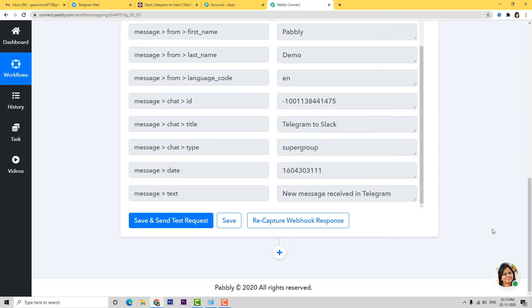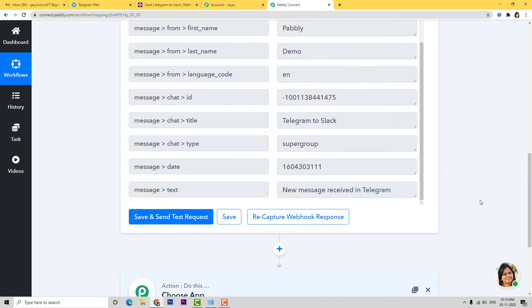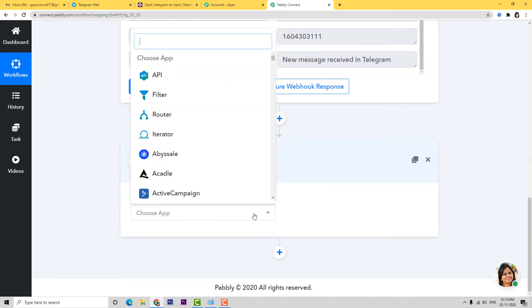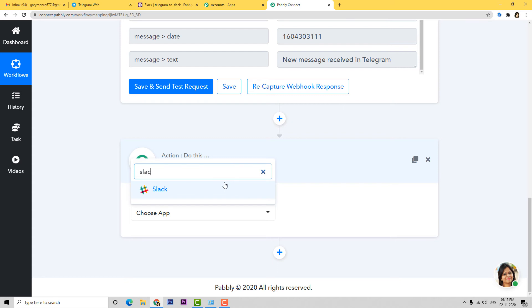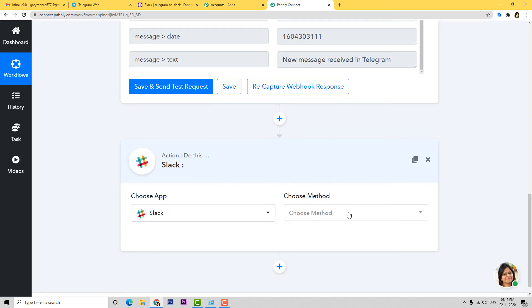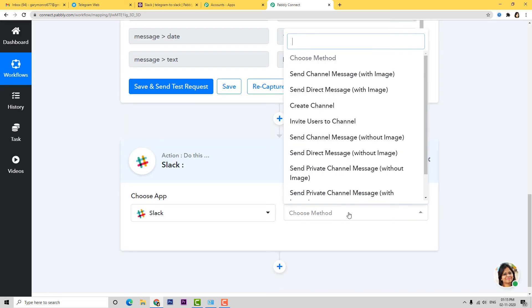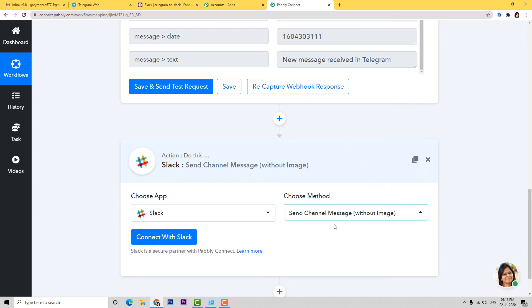We have finished our first step integration. Now let's begin with the second step — connecting Slack with Pabbly Connect. I'm going to select Slack here. In Choose Method, we want to send a channel message without any image. There are many other methods available; you can select whichever you want. If you don't find the method of your choice, contact our team at admin@pabbly.com.